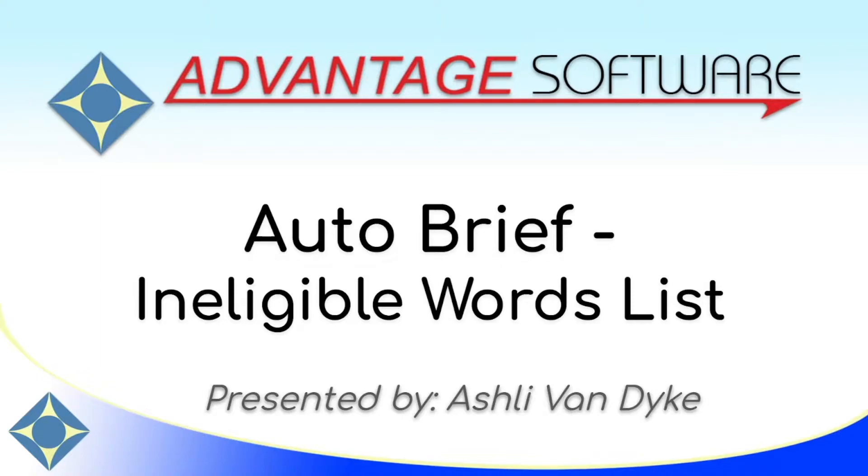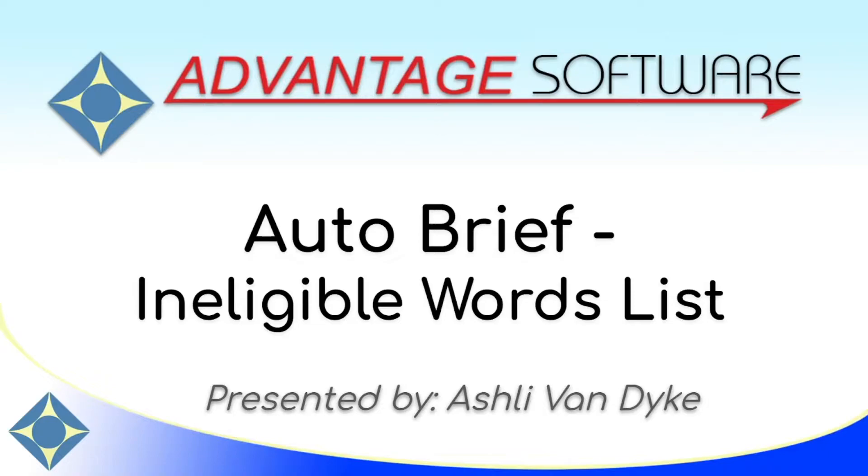I'm going to show you a feature that helps limit the number of briefs that you get that you can customize to add or remove words that are eligible or ineligible for autobrief. This feature allows you to avoid briefs for less helpful phrases.